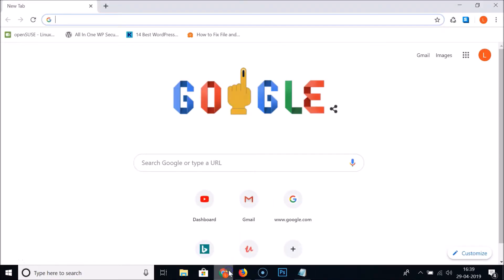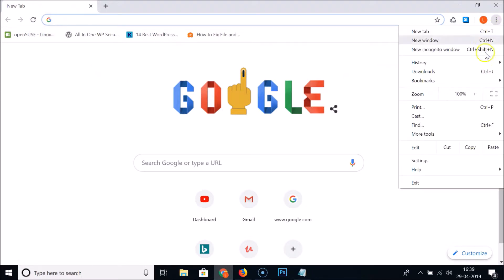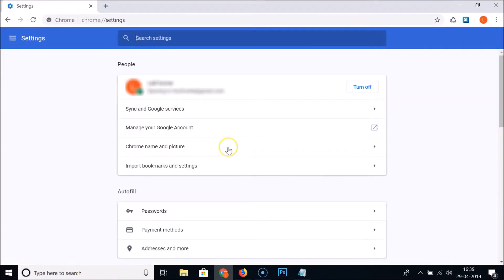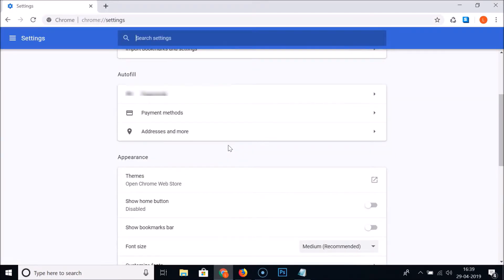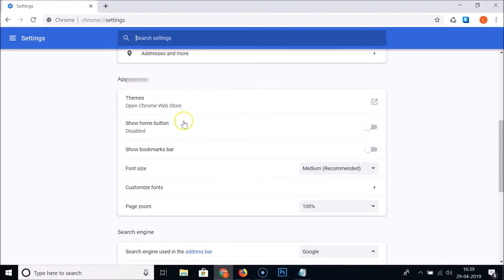Just open your Google Chrome web browser. You can see that I don't have any home button here, and we will enable that. So for that, just click on those three dots at the top right, then click on Settings, and scroll down. Under Appearance, here we have the Show Home Button — you can see currently I have this disabled.